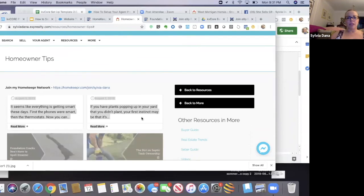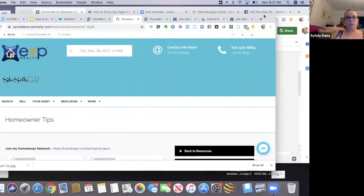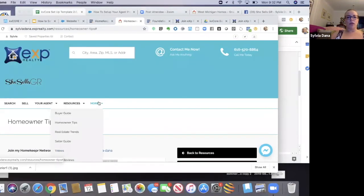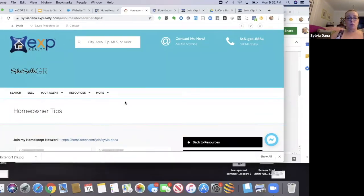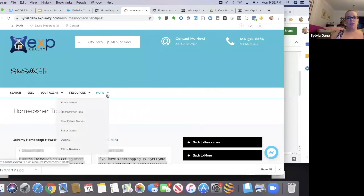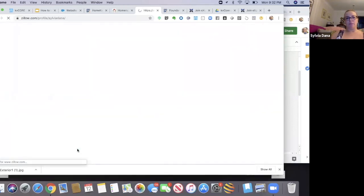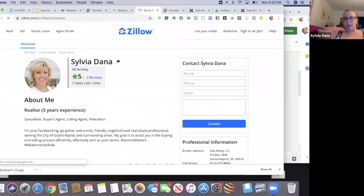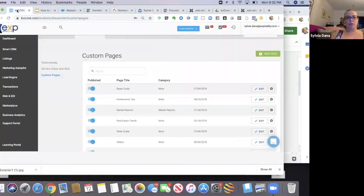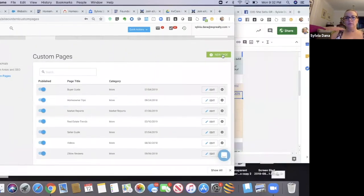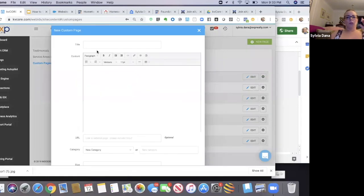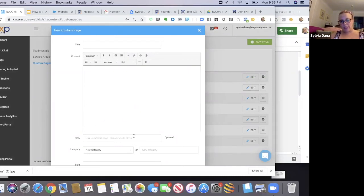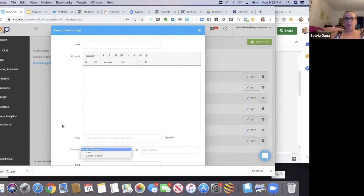There are a variety of different types of pages you can create. For example, instead of embedding code, you can just link to your Zillow profile. It's not really a custom page — it's just a link. In that case you'd create a new page, write 'Zillow Reviews,' leave the custom content area empty, just put the link you want it to go to, assign it to the category More, save it — and that's all you have to do.